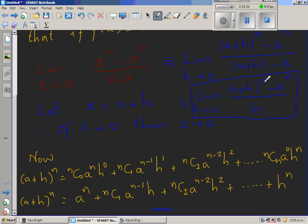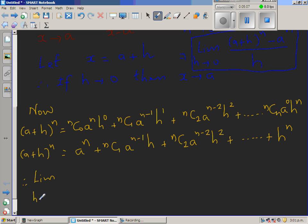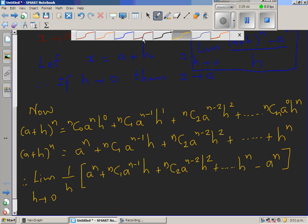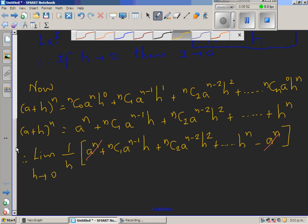In place of a plus h to the power n I substitute this expression. So the limit when h approaches 0 becomes 1 over h times the quantity: a to the power n plus n C 1 times a to the power n minus 1 times h, plus n C 2 times a to the power n minus 2 times h squared, plus h to the power n, minus a to the power n. The a to the power n terms cancel.